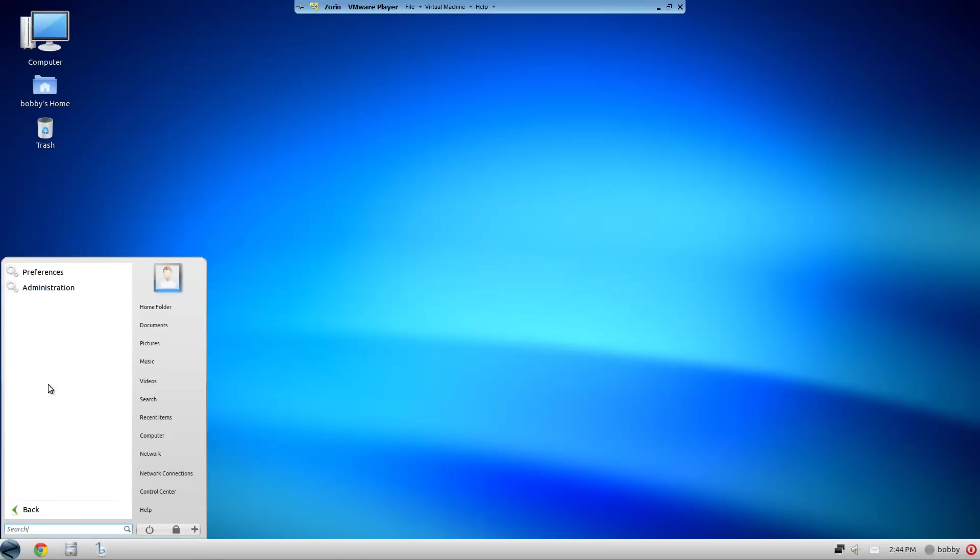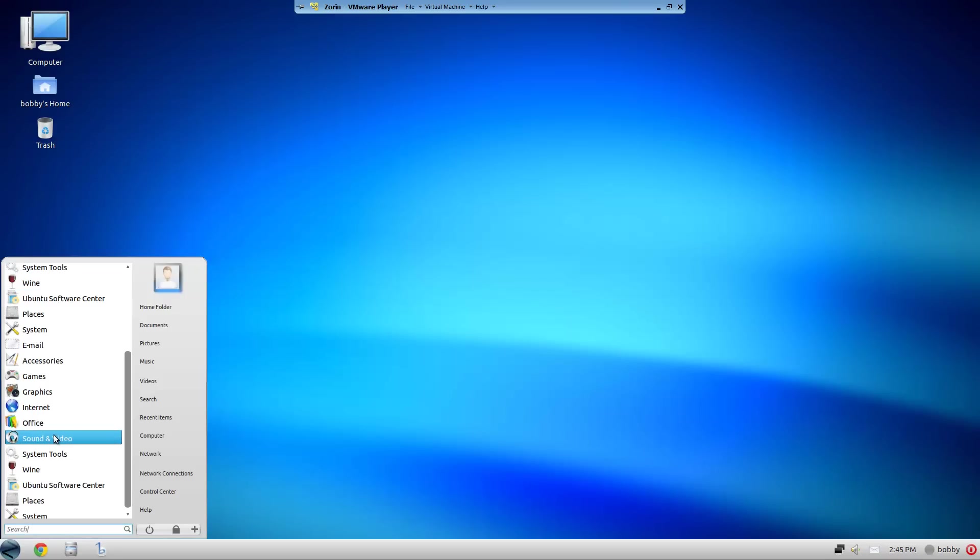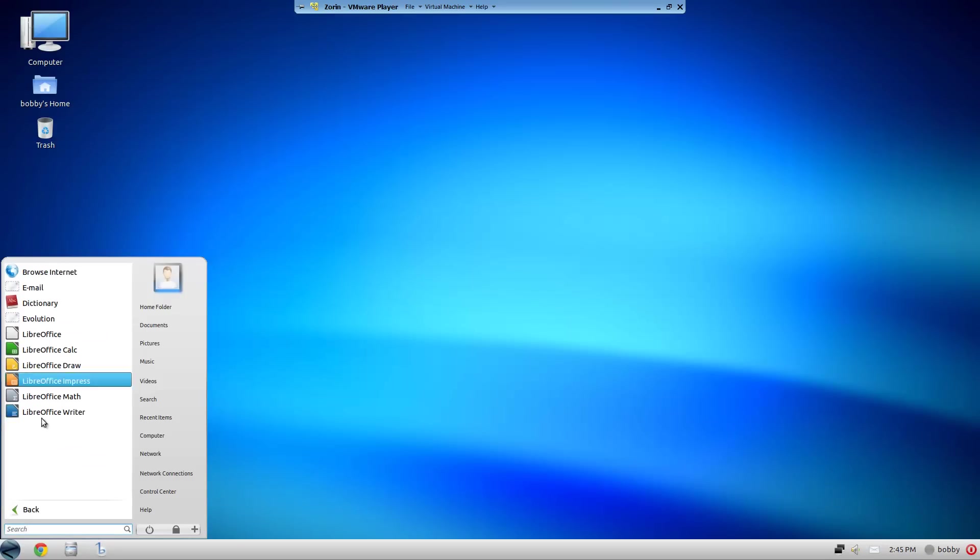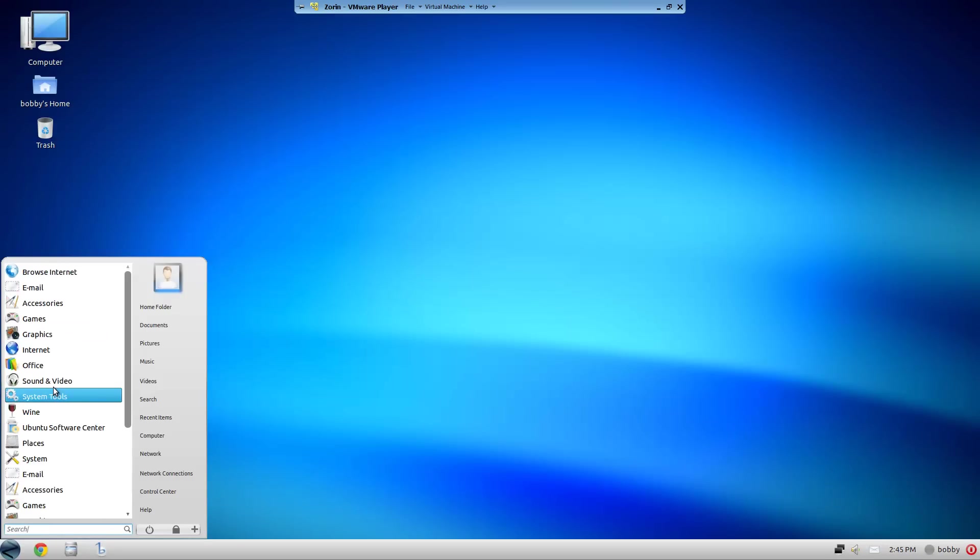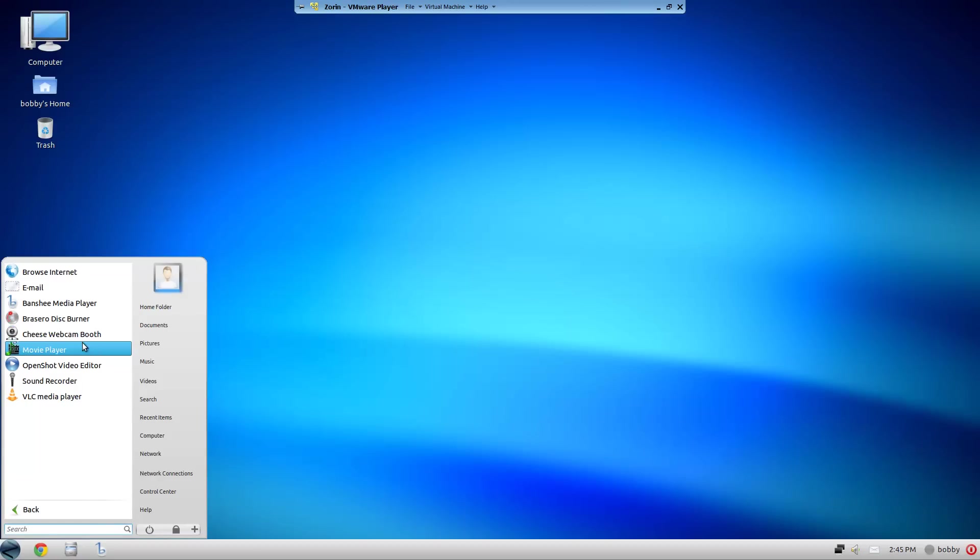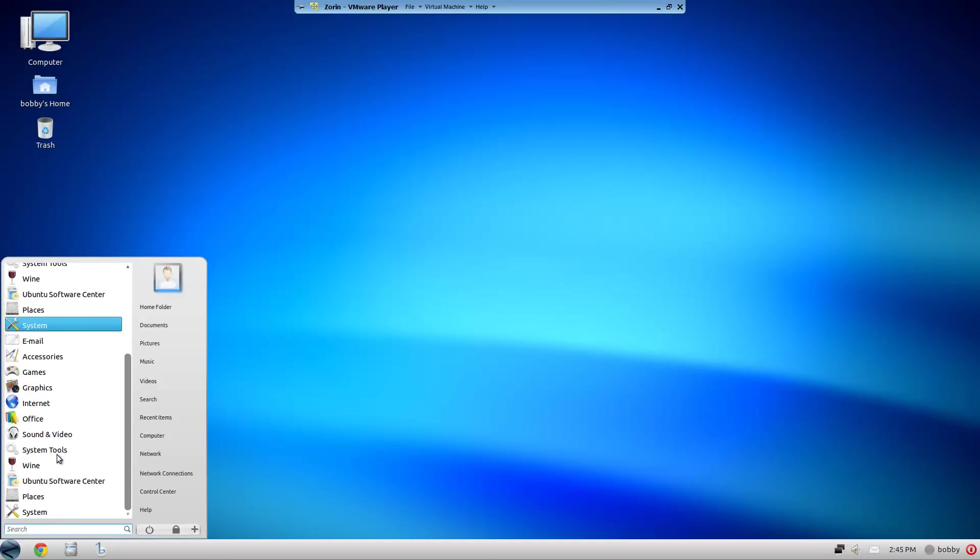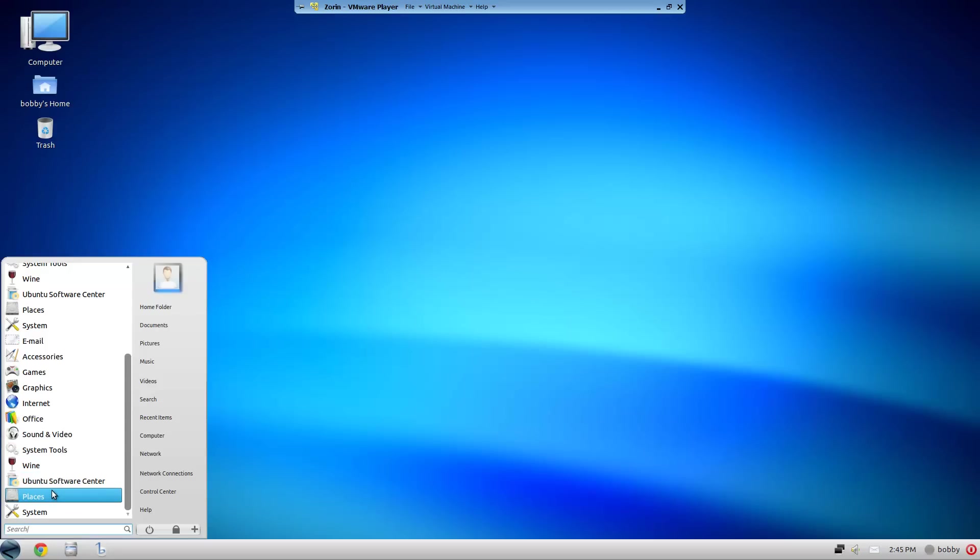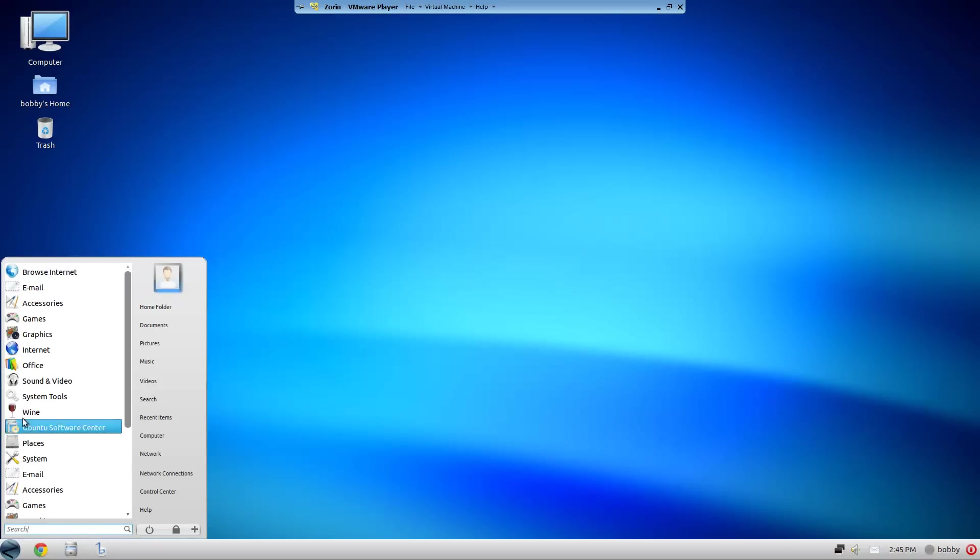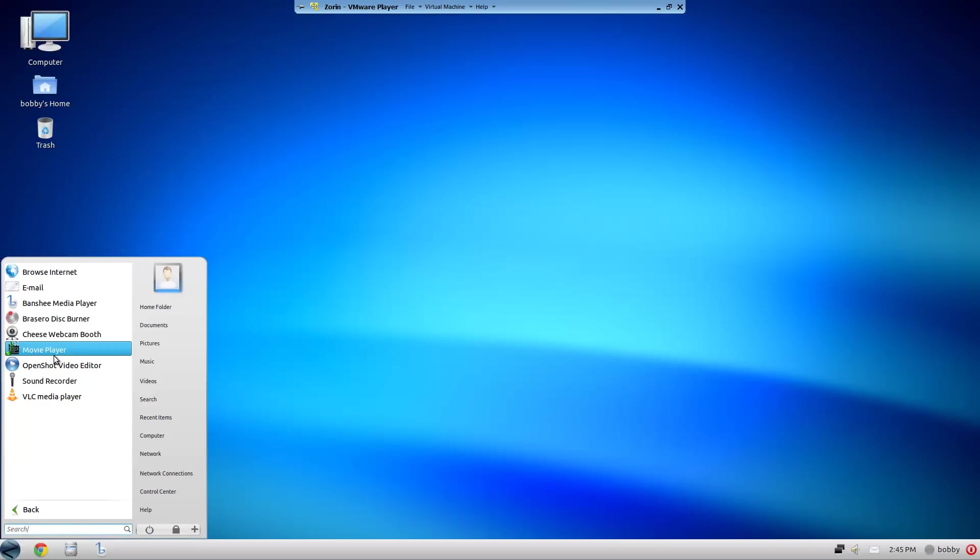Under Sound and Video you have Banshee, Brasero, Espresso, Cheese. It has OpenShot which is really good because in Ubuntu 11.10 they're actually thinking about putting OpenShot in instead of PiTiVi I believe it's pronounced, because that has no features for anything really.